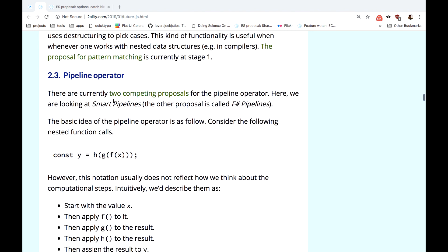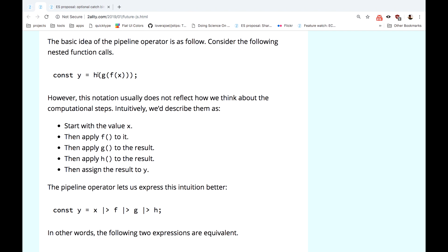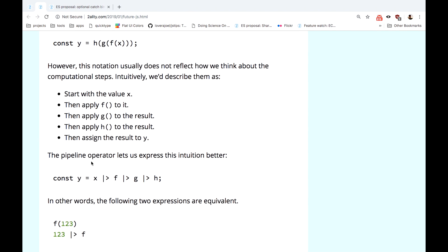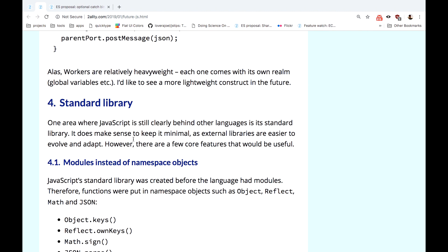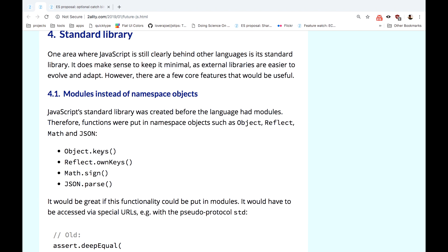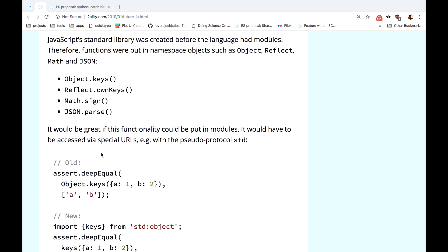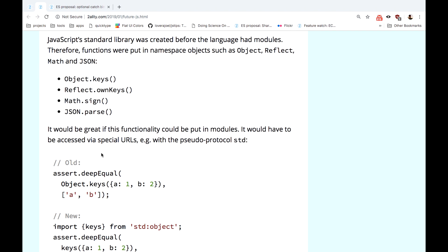Probably the most anticipated feature is the pipeline operator. This is like passing a value through a pipeline — you have a value going into a first function, then another, then another, instead of wrapping it in nested functions. You pass a value to function f, then to g, then to h, and it looks much cleaner. Another feature is an extended JavaScript standard library with modern features like modules instead of methods on object wrappers, better corresponding to modern development.